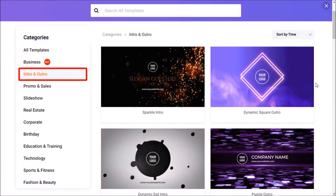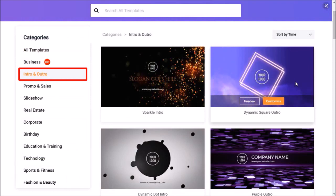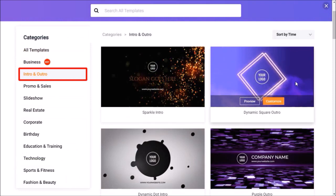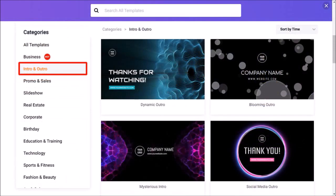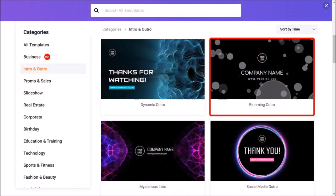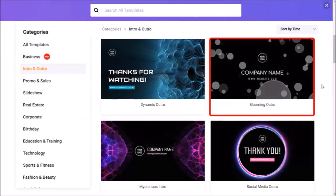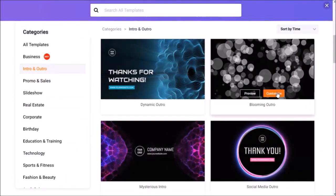You can hover your mouse over a specific template to see a quick preview of the animation like so. Let me scroll down. And I'll use this Blooming Outro Template. I'll hover my mouse over it and click Customize.